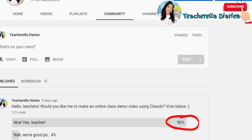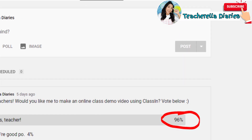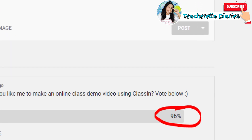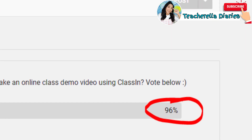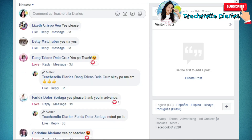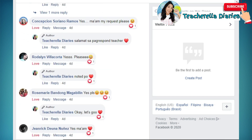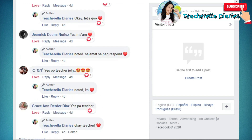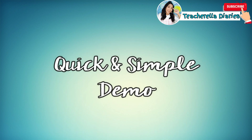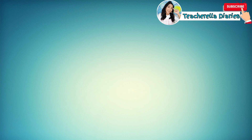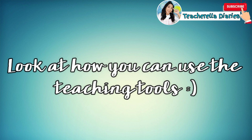As you can see here, we have 96% of people who voted yes in our community tab. And on our Facebook page, we have a lot of comments saying that they want to see a video using ClassIn. So here today, I'm going to be showing you a very quick and easy demo, and what I'd like to highlight here are the teaching tools that you can maximize in this application.